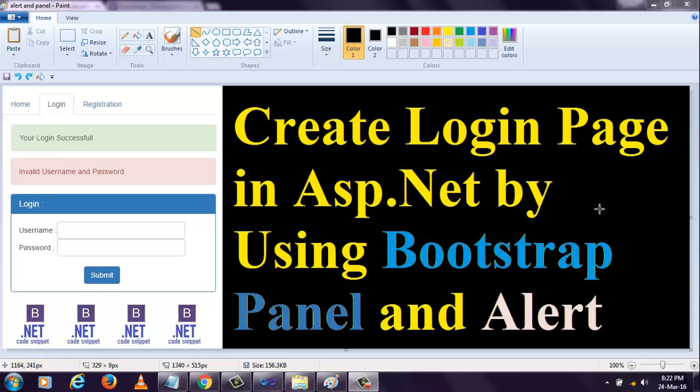Welcome to .NET code snippet with bootstrap. In this video section, I am going to show you how to create a login page in ASP.NET by using bootstrap.